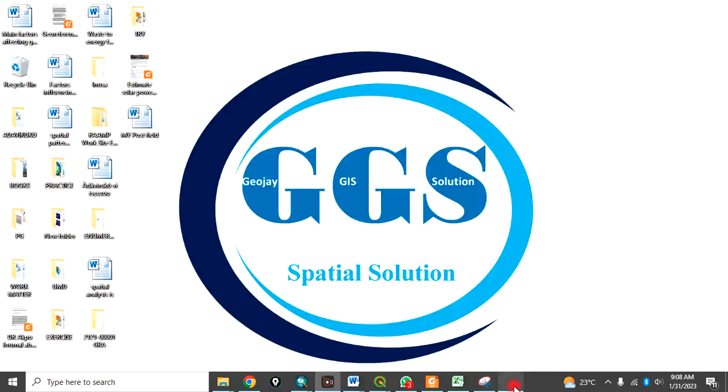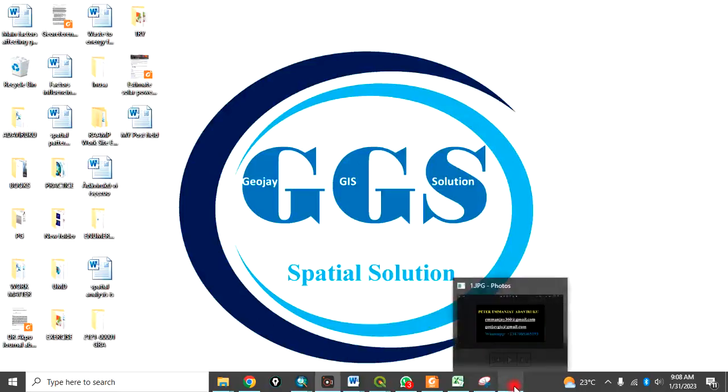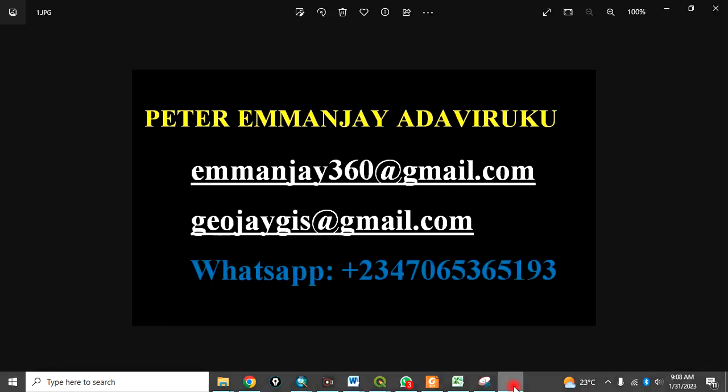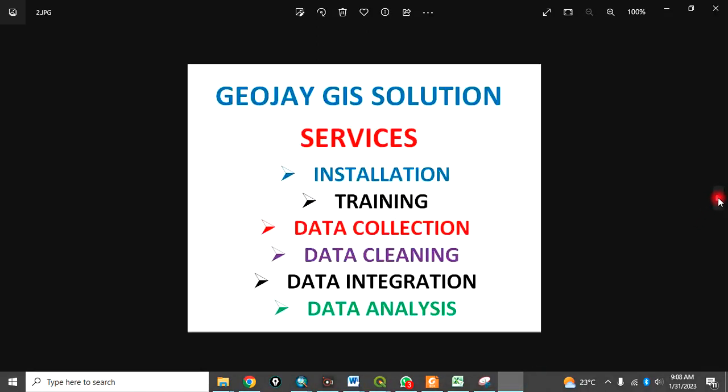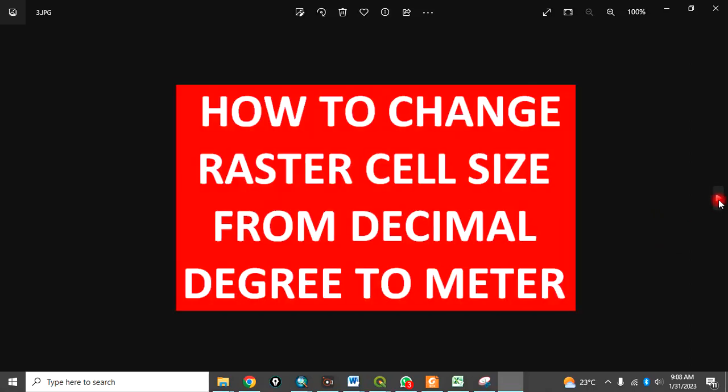Welcome everyone to my tutorial channel. I am Peter Emanje Adaviruku at GeoJIS Solution. We offer services in installation, training, data collections, data cleaning, data integration, and data analysis.